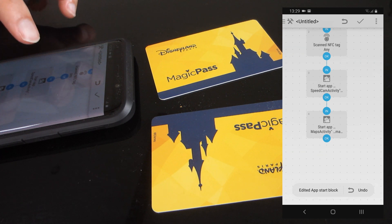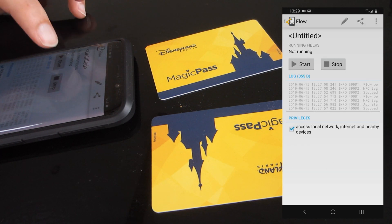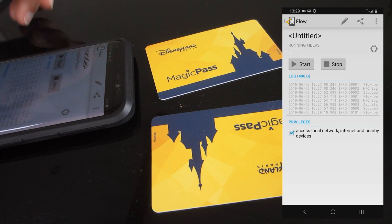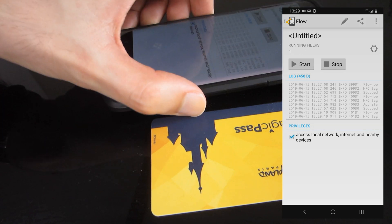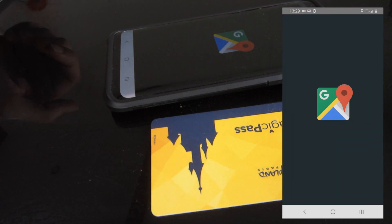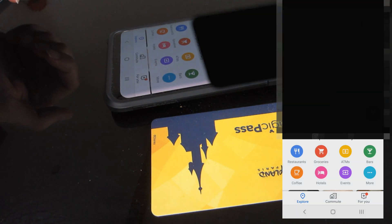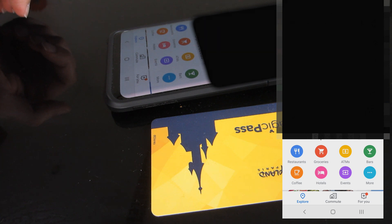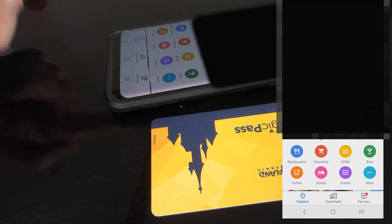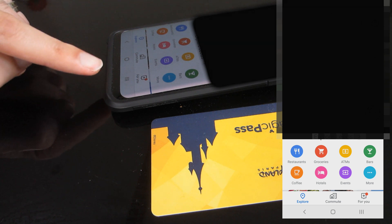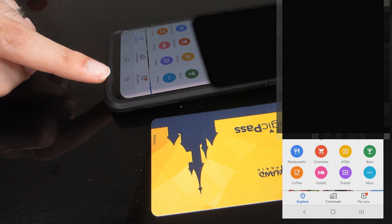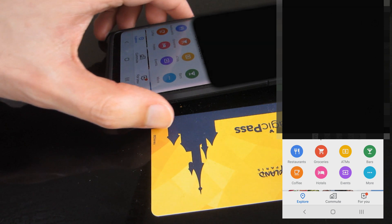Done. Start. There we go - it started Google Maps. But for some reason I don't see the speed camera app, which is dead annoying.